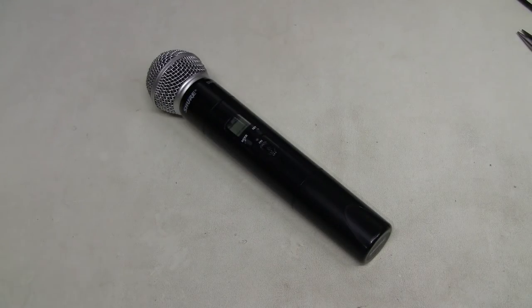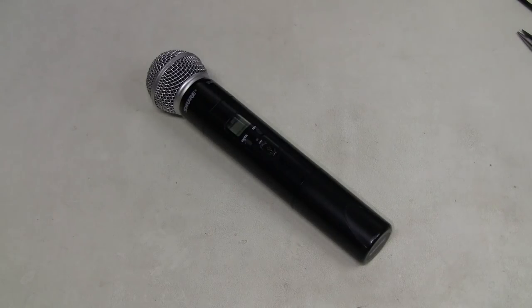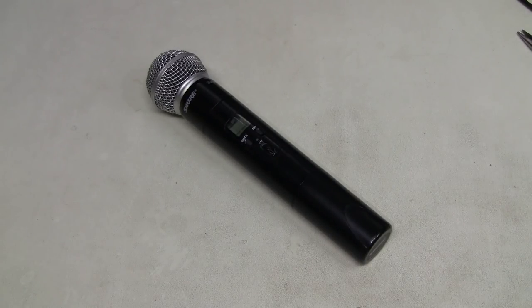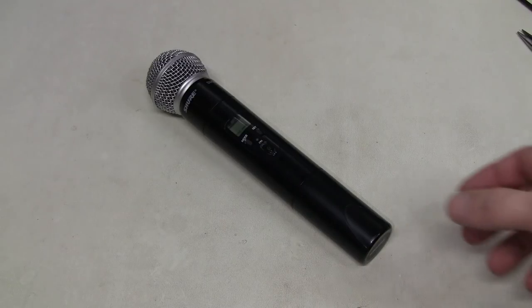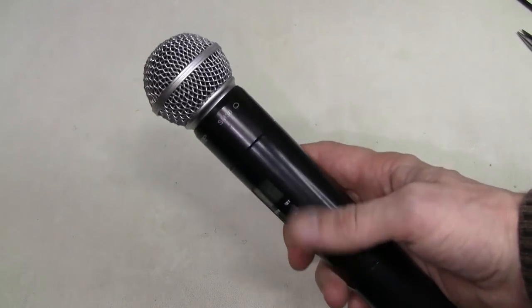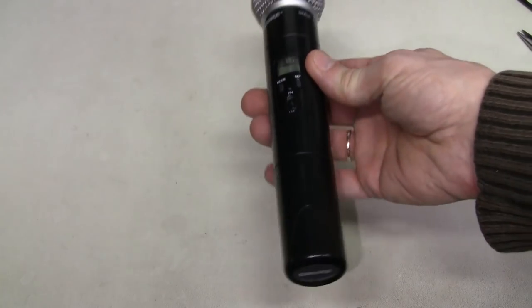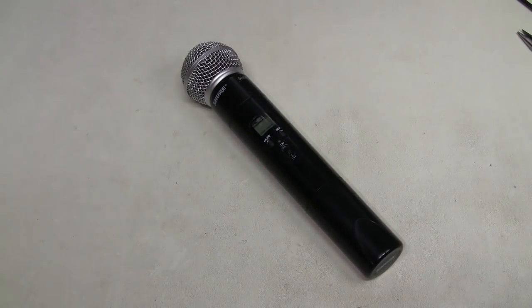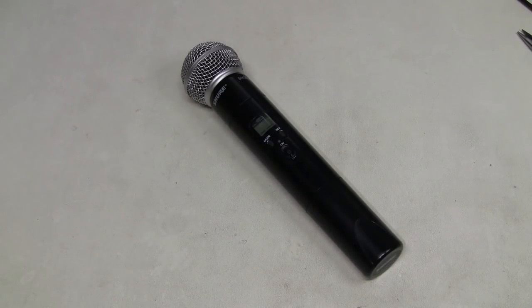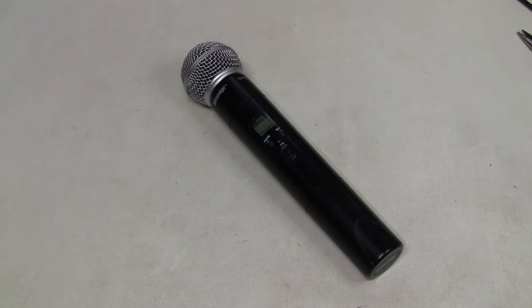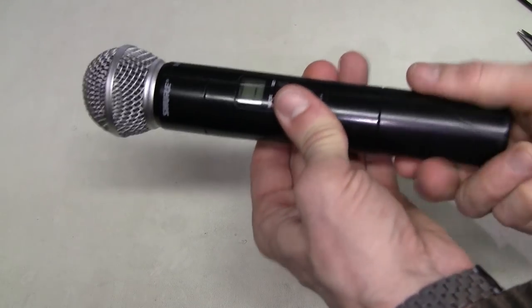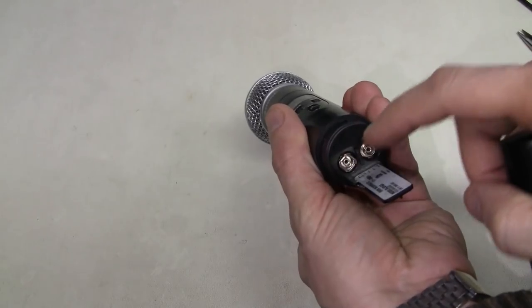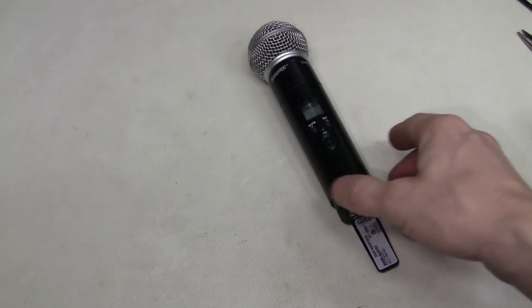Hello everyone! In this episode I have this Shure wireless handheld microphone for repair. The model is ULX2 and it has a classic SM58 capsule on it. And it was described as not powering up and having a burnt smell. So it occurred to me to test resistance across battery terminals here.